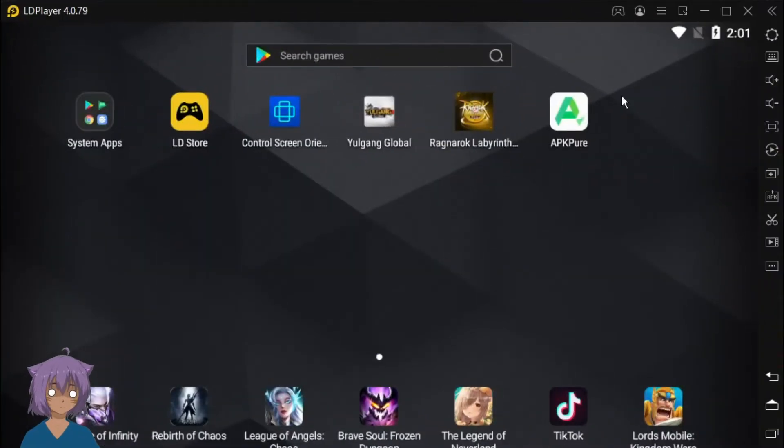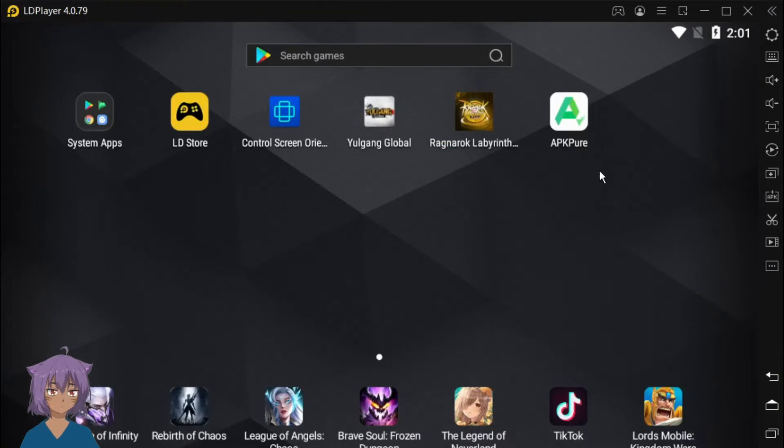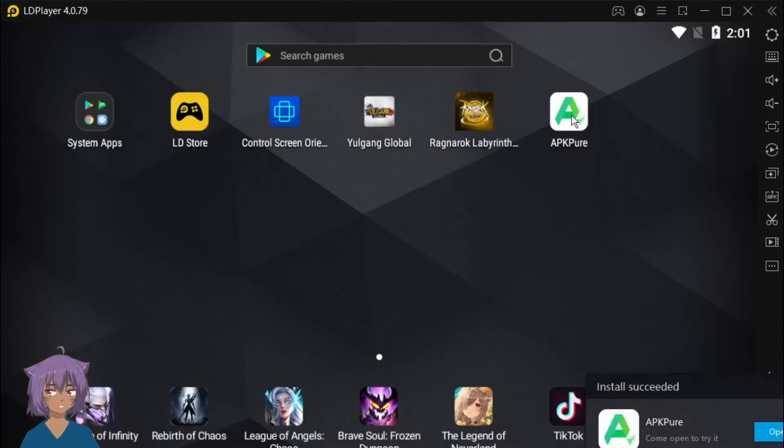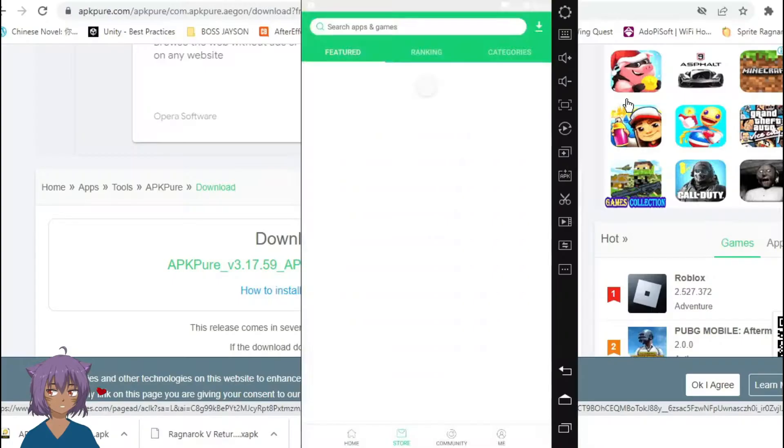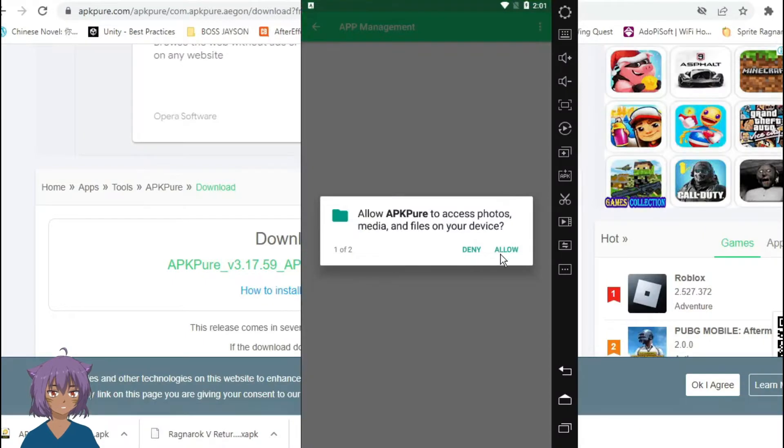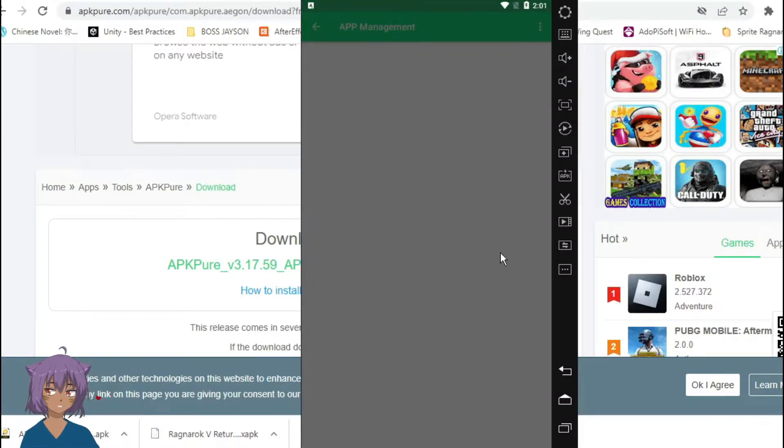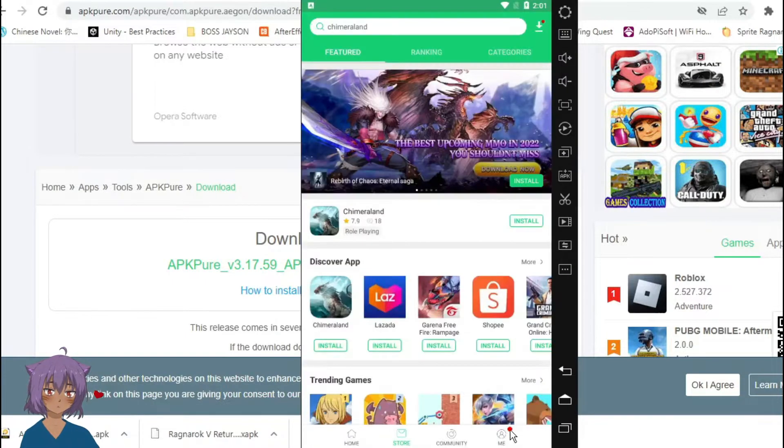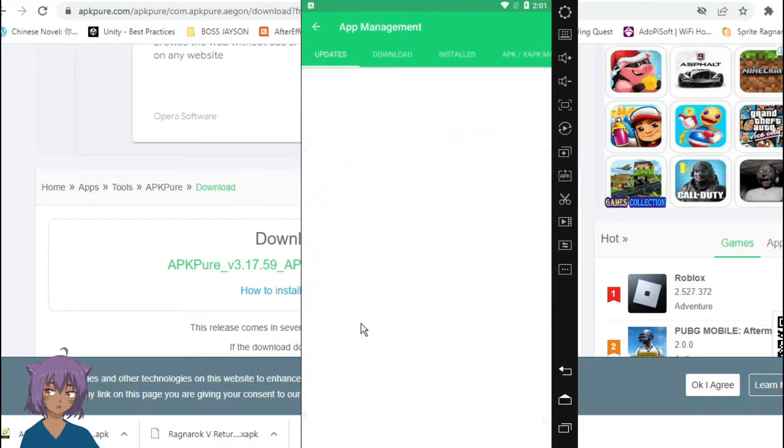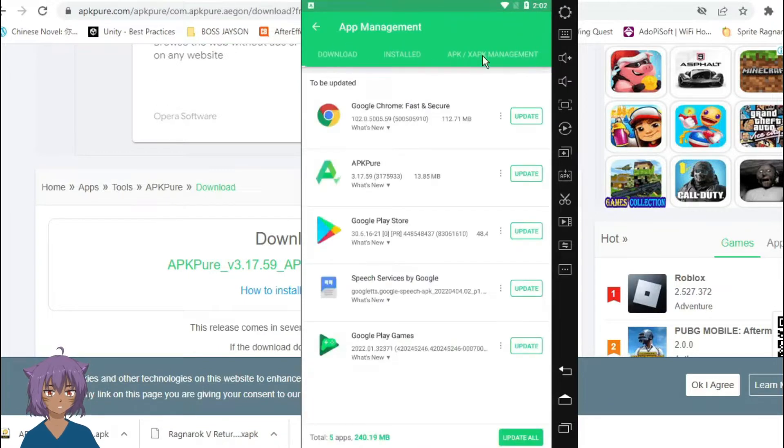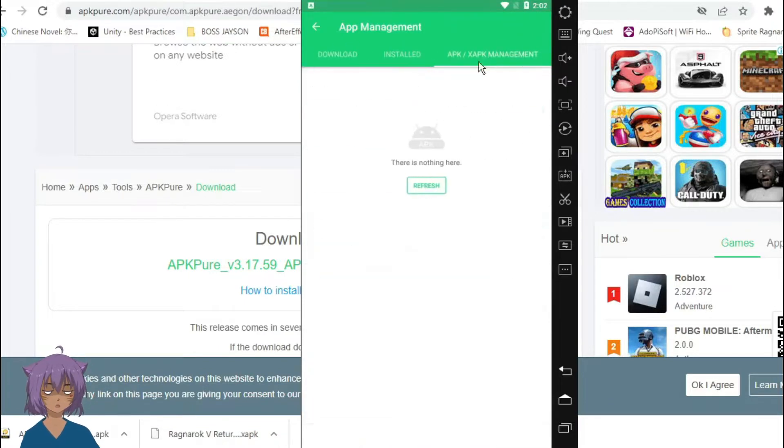We only downloaded two items. I doubt you'll not know which one is which during installation. Obviously we must allow all the conditions for this APK Pure to work. Go to app management and the APK or XAPK manage. Easy, right? If you can't follow, re-watch the steps.